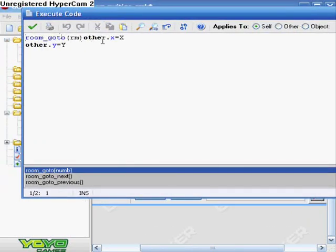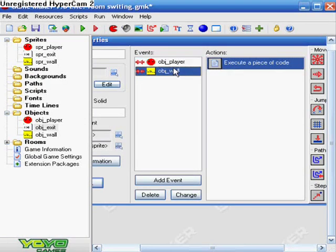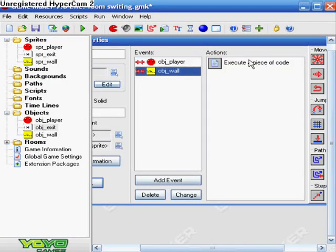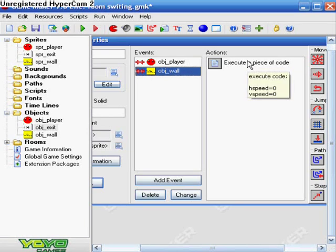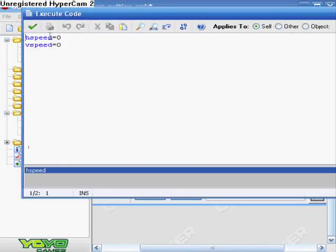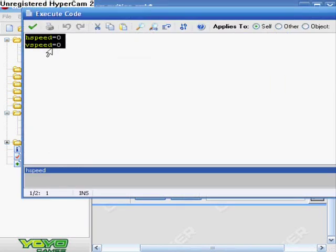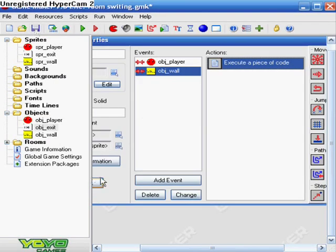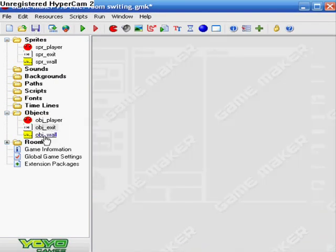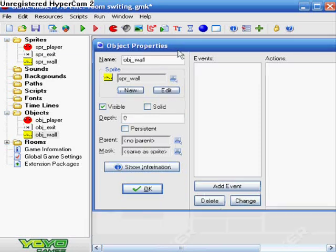Room go to room, in parentheses, other.X equals X and other.Y equals Y. And yes, I will have all these codes in the description box. And then collision with the wall, you do need to have this code: HSPEED equals zero and VSPEED equals zero.